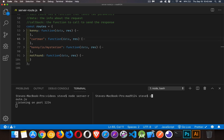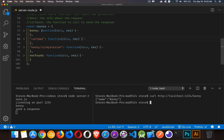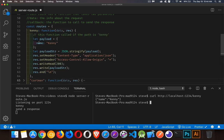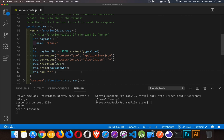If I come over here and say curl http://localhost:1234/kenny, it's going to send the response. This route is actually going to send back a payload. I've defined a variable called payload which is some JSON data — I've stringified it, set a couple of headers, written a 200 status code, and then written out that string with a newline character to make it easier to read in the terminal.